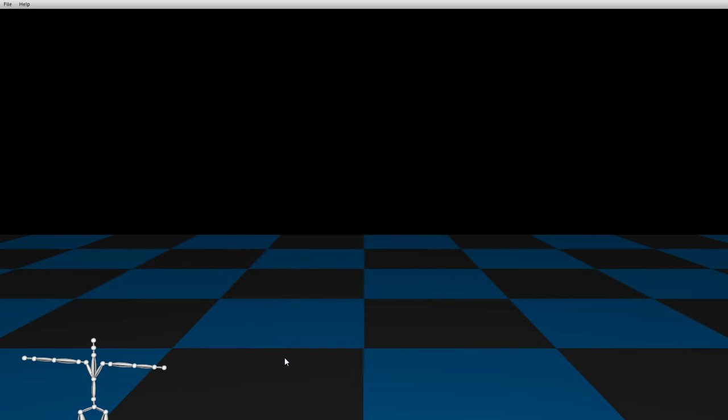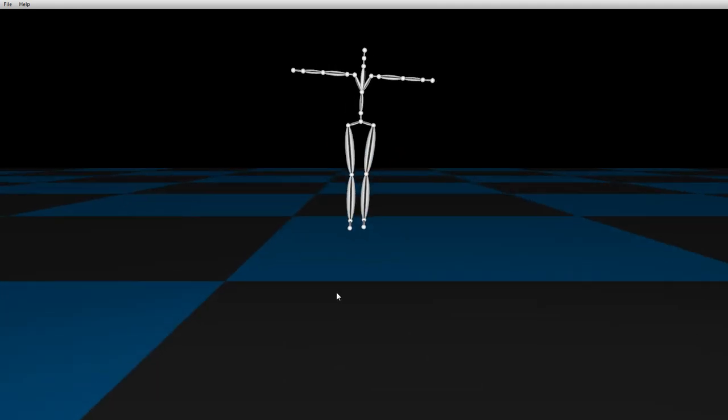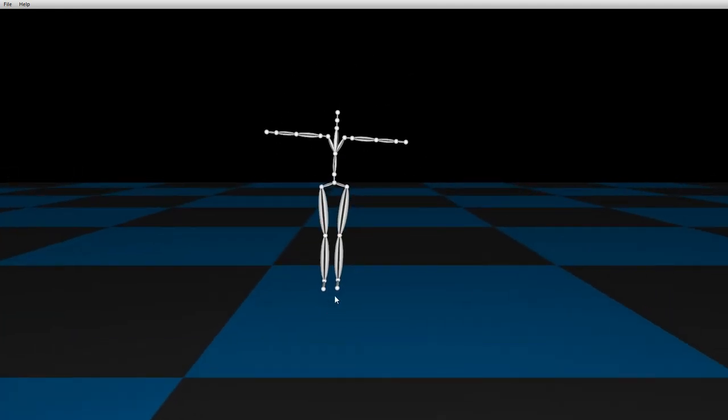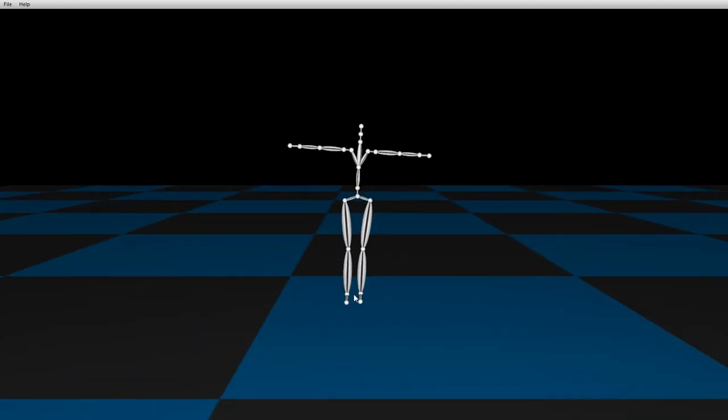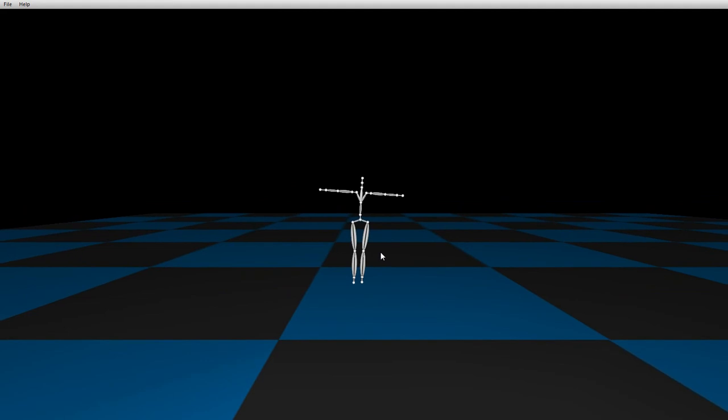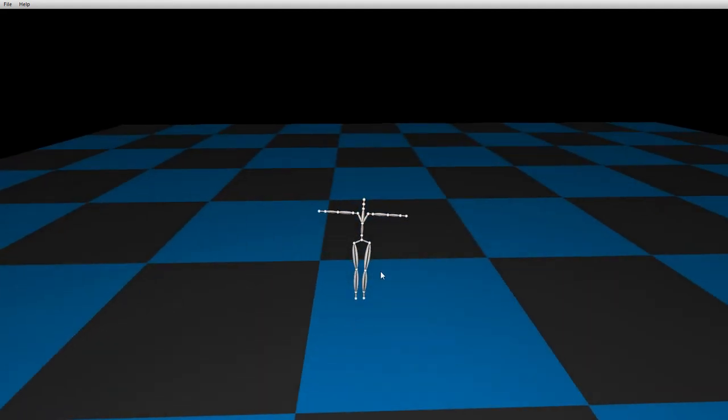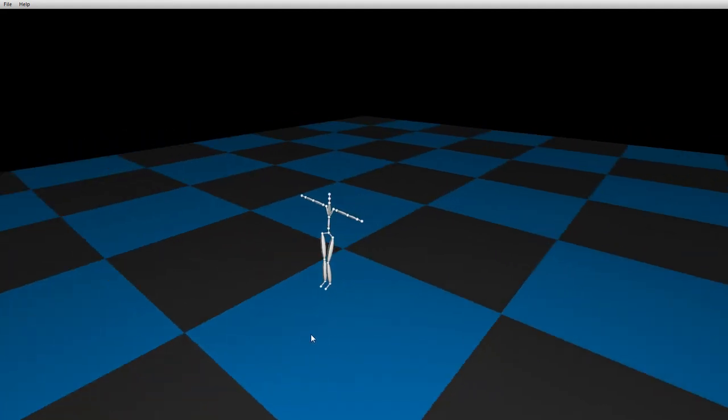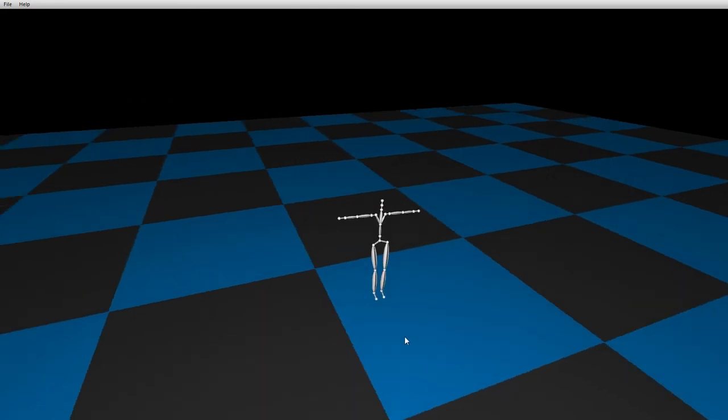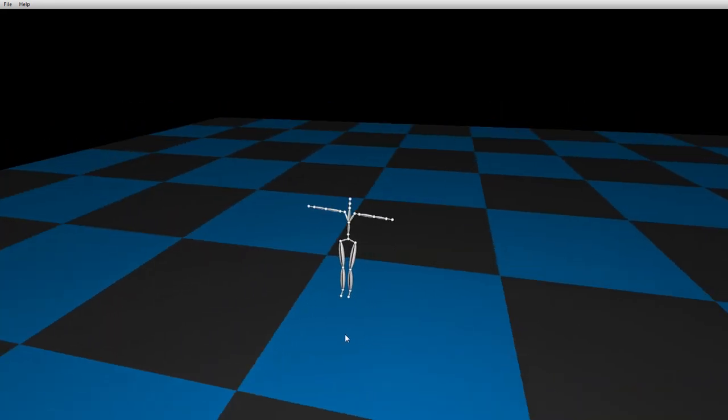CTRL and middle mouse will pan it, CTRL right click will zoom, and CTRL left will rotate.